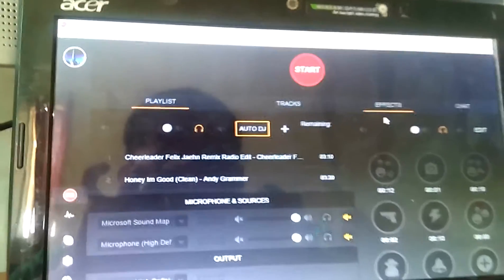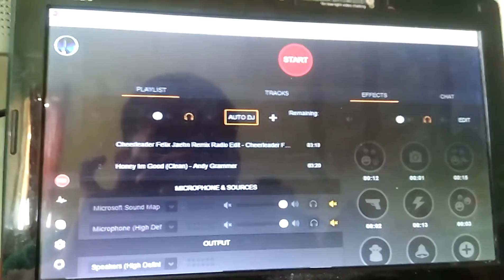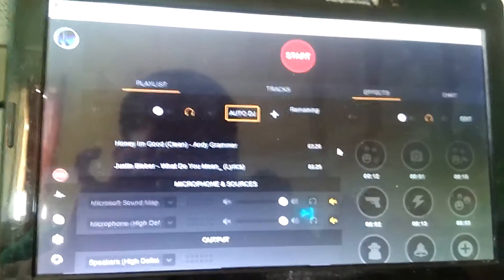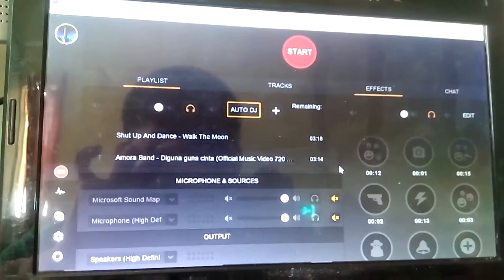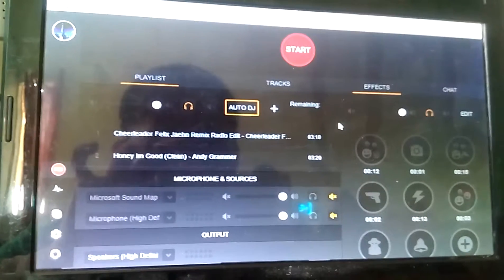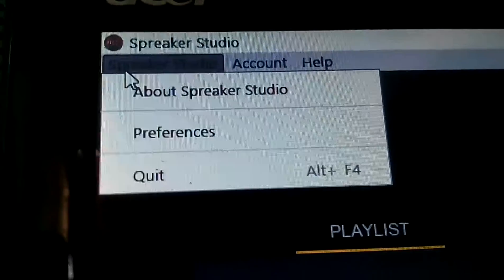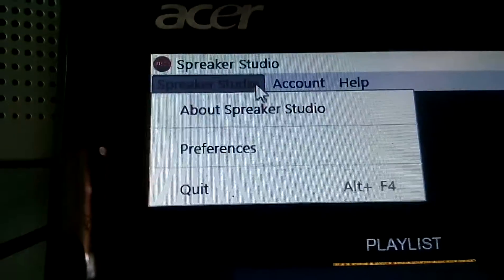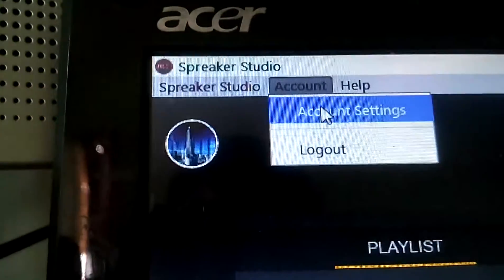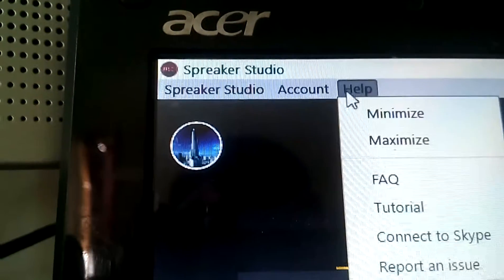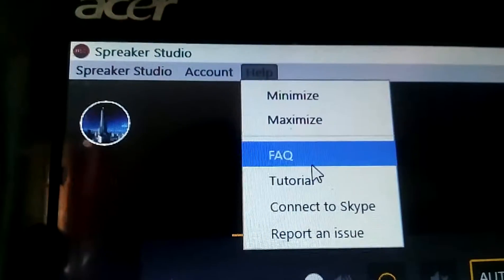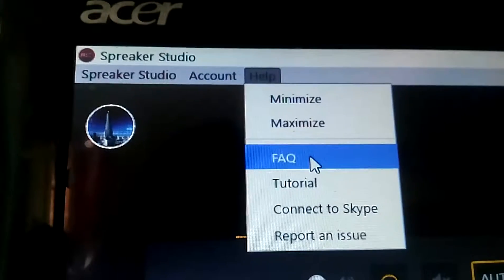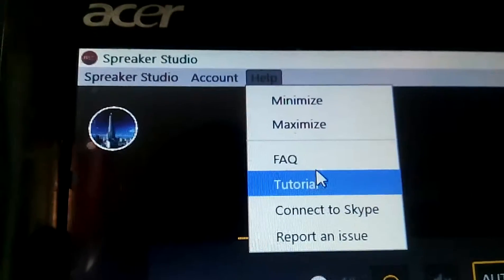Here we go. This is the recap — I have a few songs over here. Spreaker Studio is on top. Another one is Account Settings. There's also a Maximize option and FAQ.